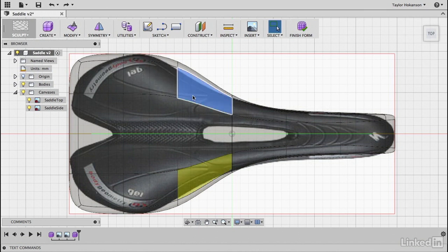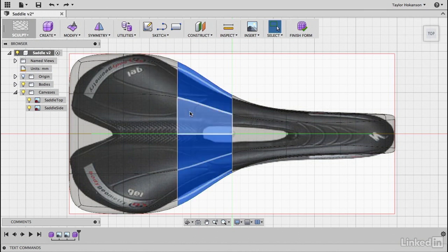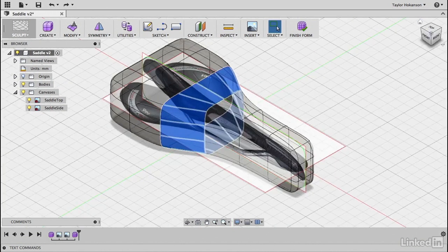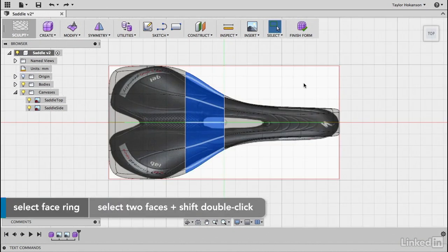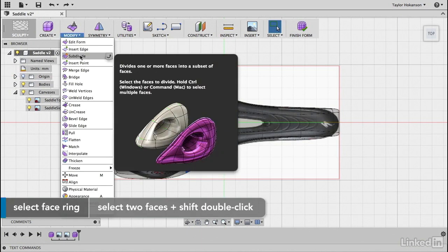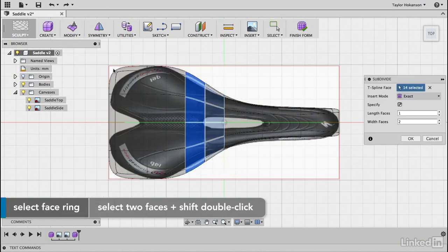So first I'll select the area and that's shift and double click so we get that full ring and I can verify that by zooming out. Head back in here to top and now I'll go to modify and I'll say subdivide.